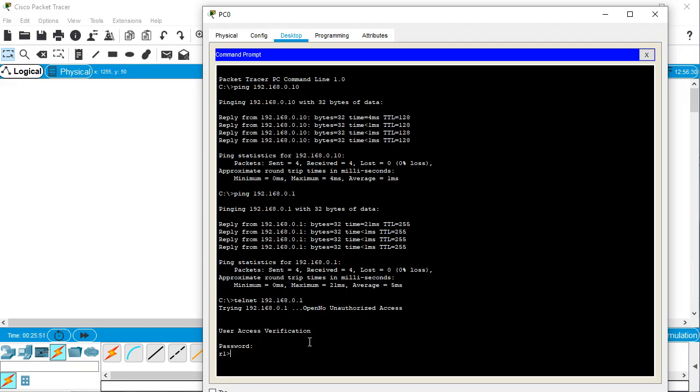Now it gets me to this non-privileged mode. In order to make any real configuration changes, you have to be able to type in enable. And then it prompts you for a password. Now, if you remember, I set two passwords.